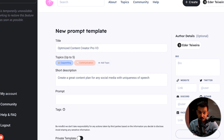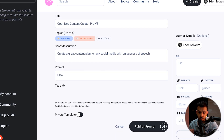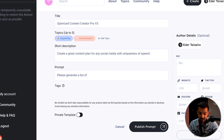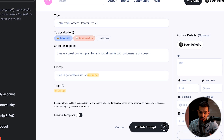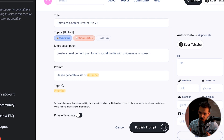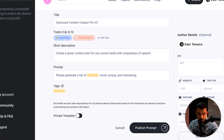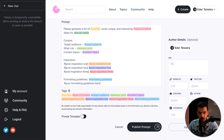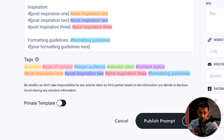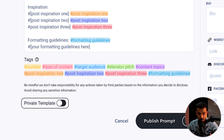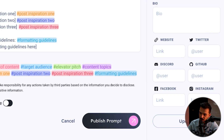Then you simply begin to type out your prompt — no different than creating a social media post. Whenever you want to add a placeholder, or what we call a tag, you simply write a hashtag. At that point you can describe the placeholder or what you want the user to fill out. When you're done, you can choose to keep this prompt private just for you, or keep it public for anyone to use. Hit 'Publish Prompt' and just like that, you've created your first prompt.